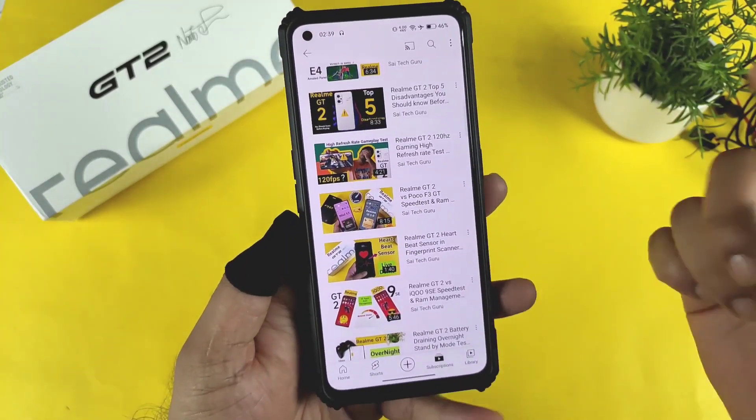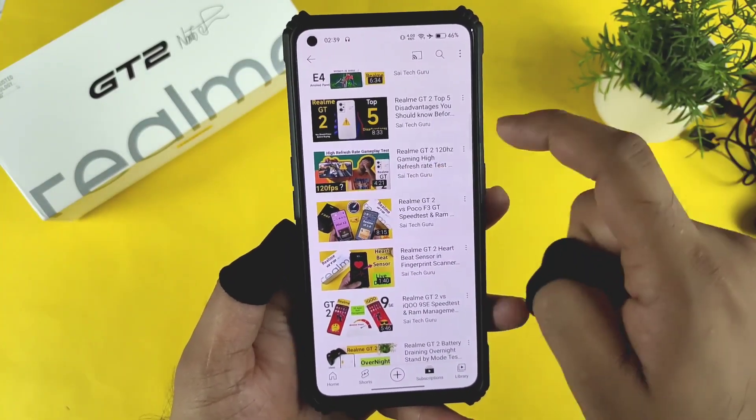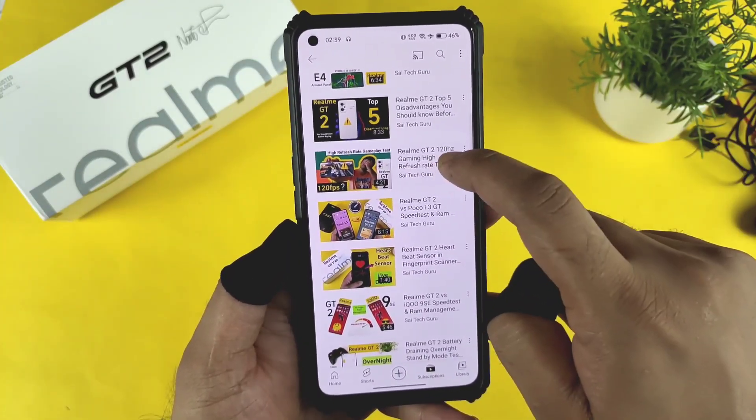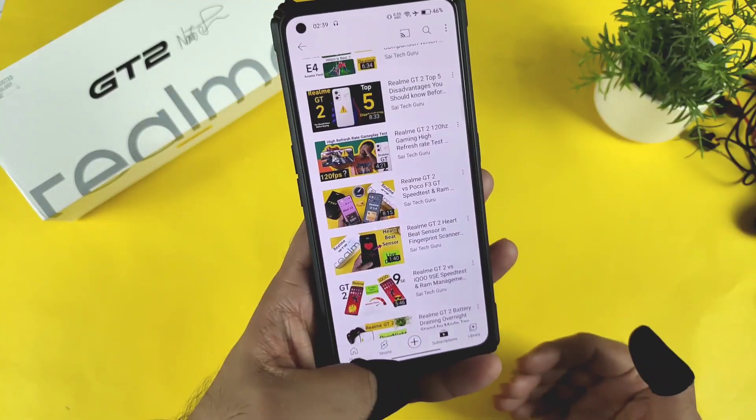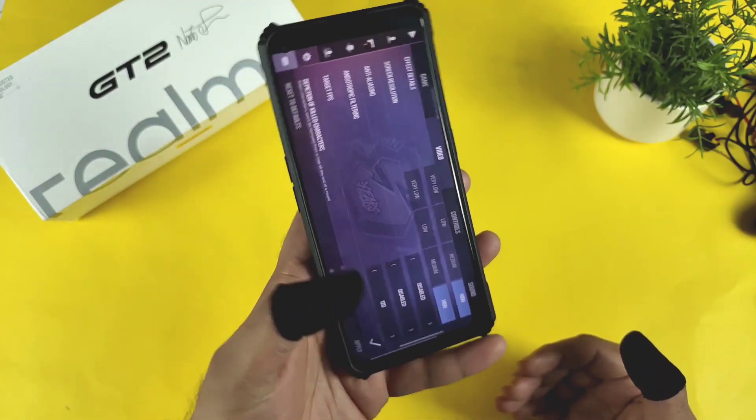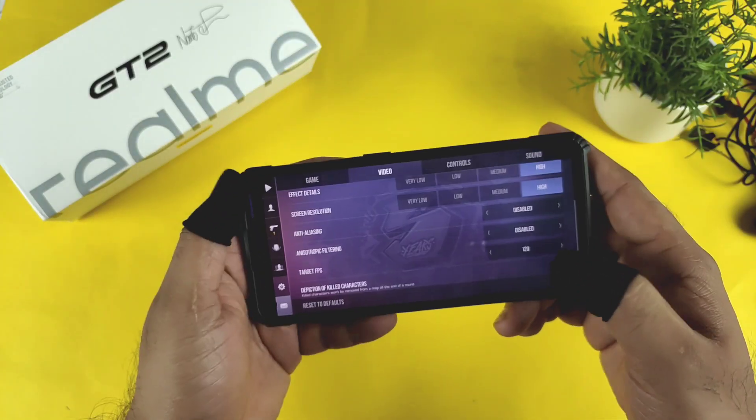Here's another reason why I am testing this on Standoff 2: because 120Hz high refresh rate games are not supported on the Realme GG2 device — that's the main thing.